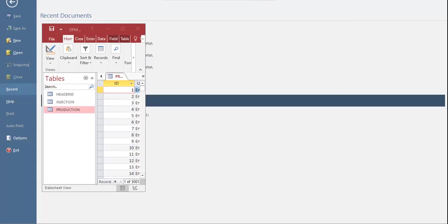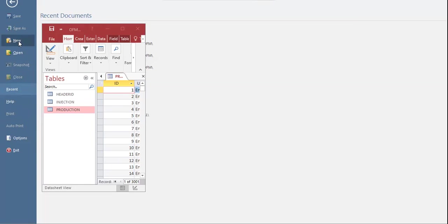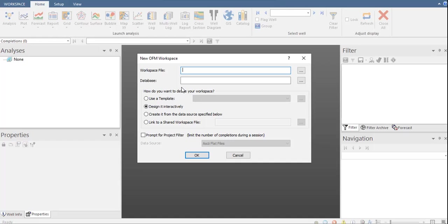Now we are inside OFM. We click this one — now we have the New OFM Workspace window. We have the directory for the workspace file and also for the database. The folder inside our computer where we store the database file should be the same folder where we store the workspace file. So we have the workspace file — the OFM file — and we also have the database file, the Microsoft Access file.